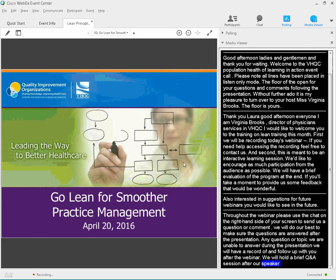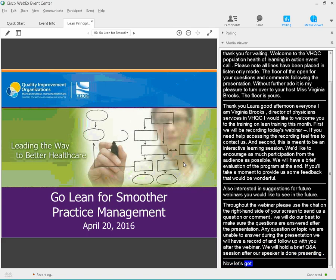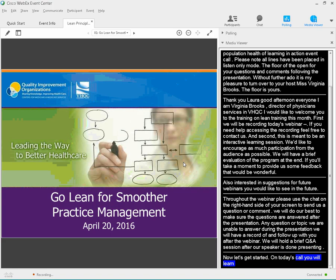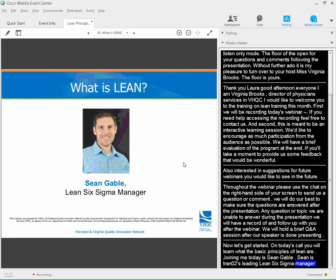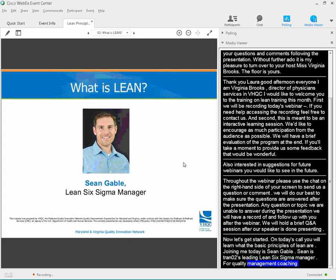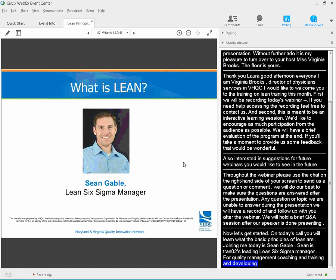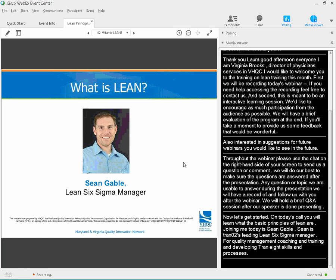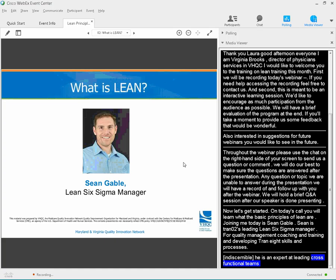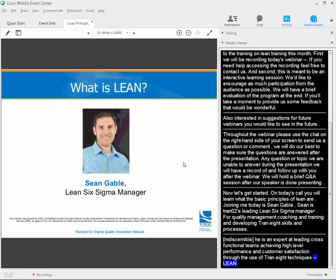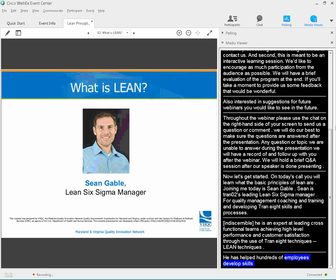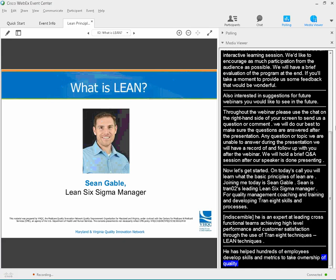So now let's get started. On today's call, you will learn what the basic principles of lean are and how to apply them in your practice setting. Joining me today is Sean Gapel, EHTC's Lean Six Sigma Manager. In this role, he serves as an internal resource for quality improvement coaching and training, including the development of lean skills and processes. Sean possesses more than 15 years of experience as a process improvement and change management leader in complex service industry and manufacturing settings. He has helped hundreds of employees build improvement skills, establish meaningful metrics, and take ownership of quality.